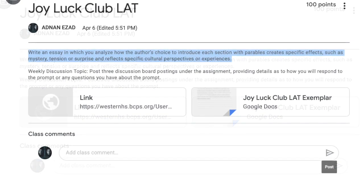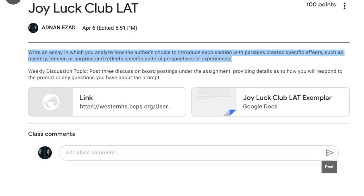The prompt is telling us to write an essay that analyzes how Amy Tan's decision to begin each section of her novel with a parable — which is a simple story that teaches a lesson — creates mystery, tension, or surprise.